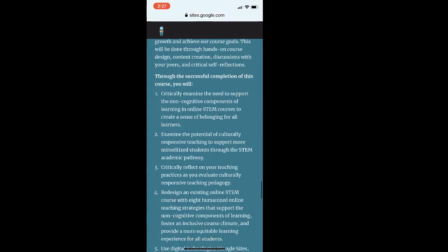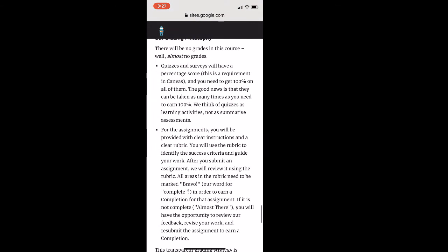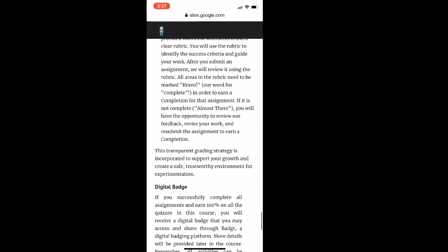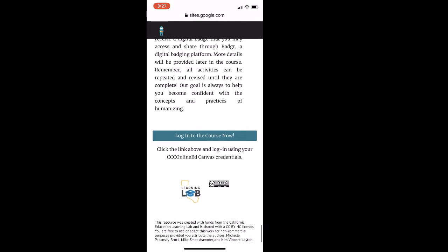It also includes the course outcomes, a description of how grading works in the course, and a link to log into the course. So the Liquid Syllabus is really like a welcome mat — reaching out and preparing participants or online students with the essentials they need for a great first week.